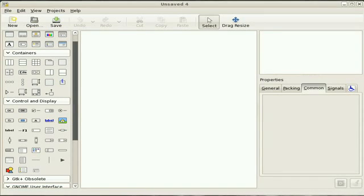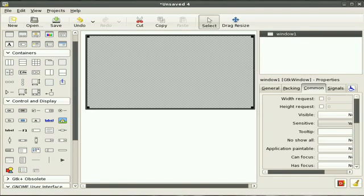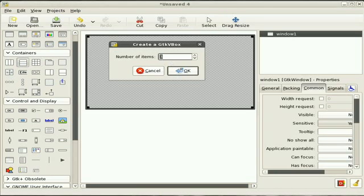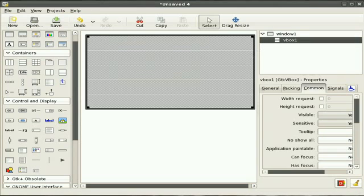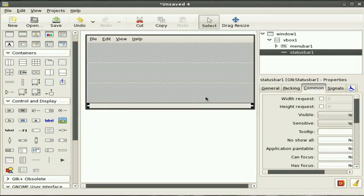Hey guys, check out how easy it is to make an application using Glade 3. We're going to make a graphical user interface for a program. First we add the window and we'll put in some vertical boxes, five of them to be exact. Put in a file menu up there, add in a status bar.